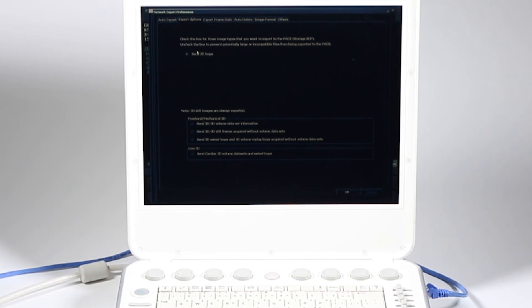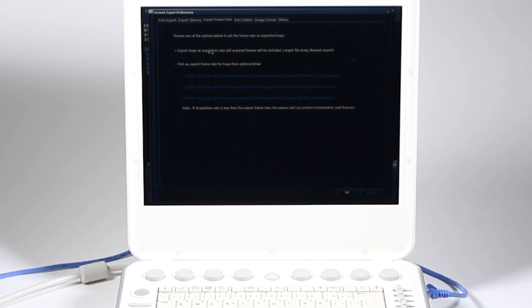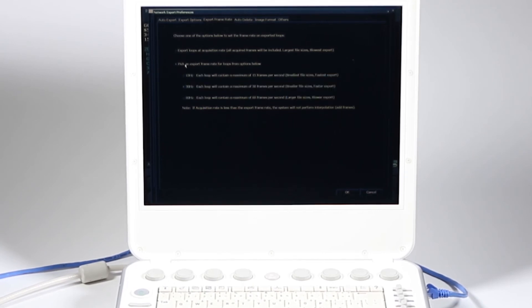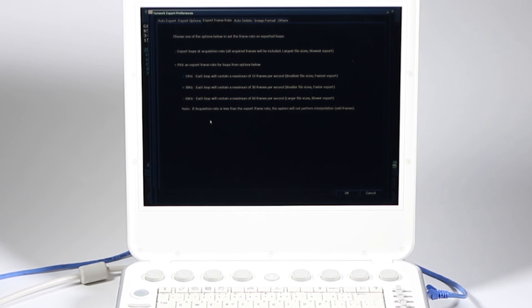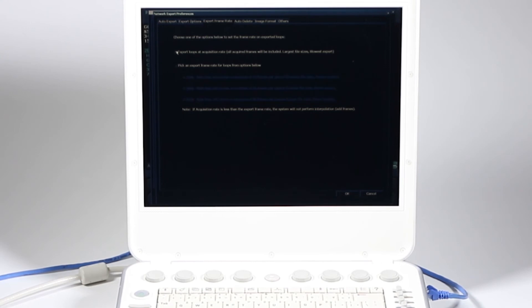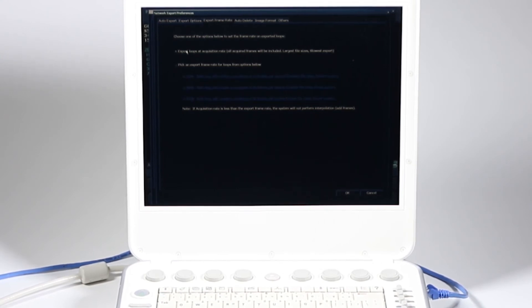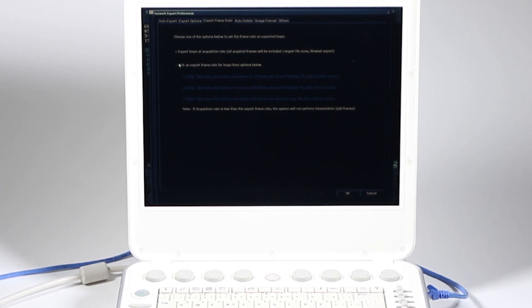Next tab over is called export options right here. Do I want to send 2D loops and 3D? Chances are you're going to leave that the same. Export frame rate. How do you want to export it? Do you want a specific frame rate to lower the size of images and files you go over? If you acquire a lot of loops, this will make for a much faster export when you go over the network. Full size is going to be slow. If you're on a fast network and image storage isn't a problem, it's no big deal. Talk to your IT or PAC server to find out what's best there.